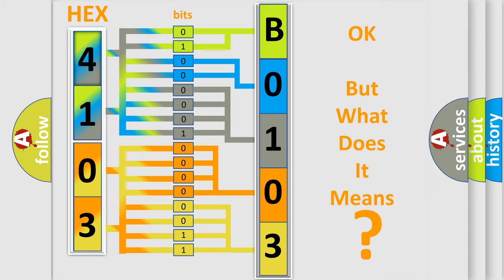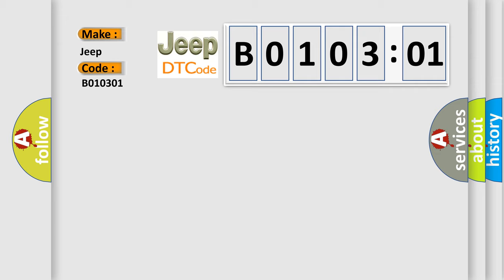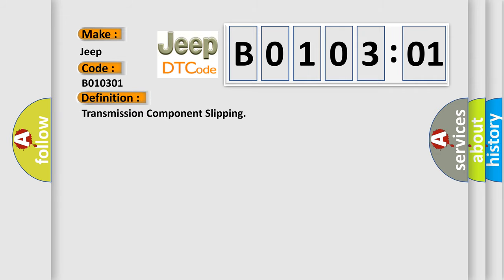So, what does the diagnostic trouble code B010301 interpret specifically for Jeep car manufacturers? The basic definition is transmission component slipping.